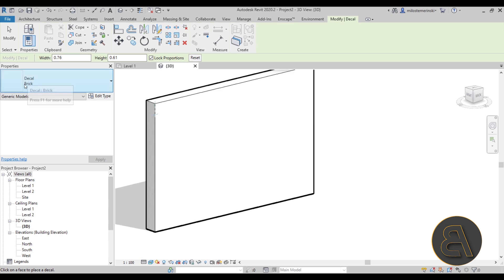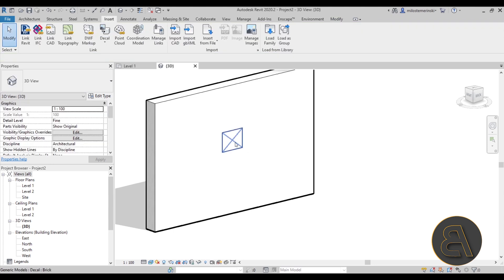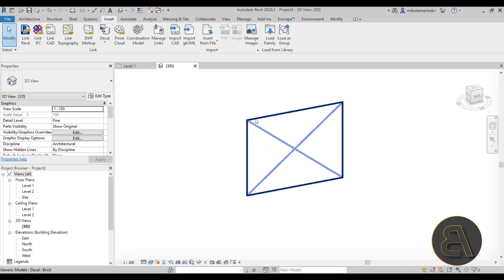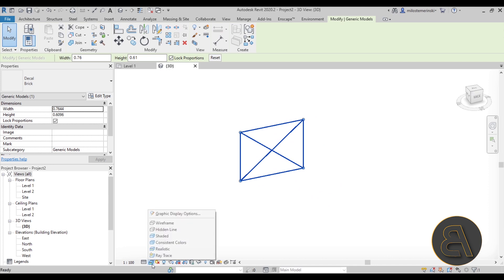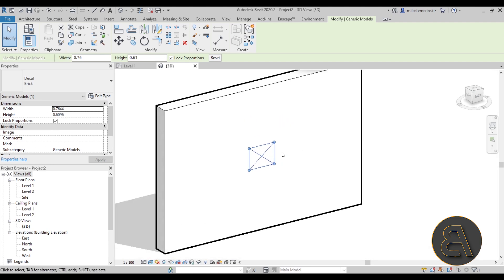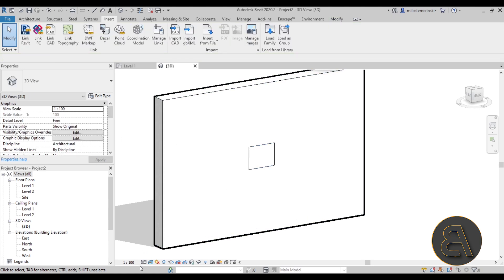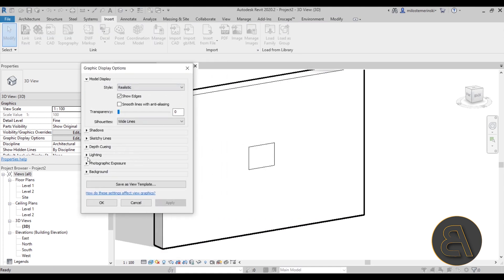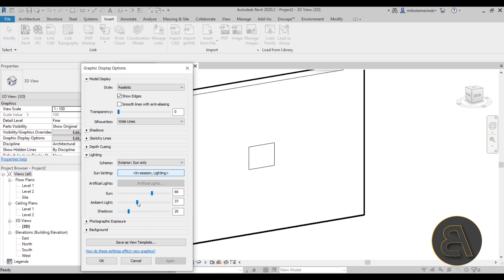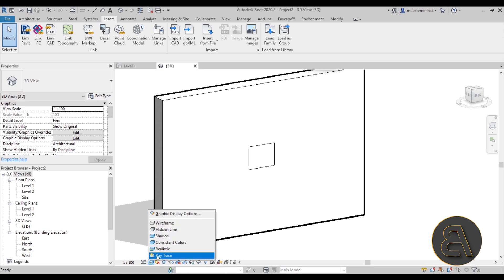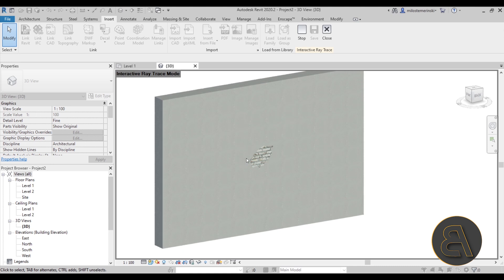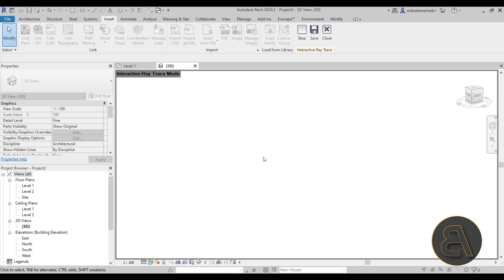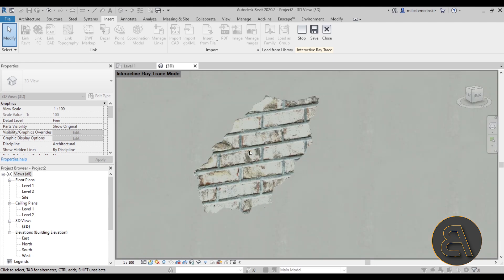Now you can click to place the decal — it will say 'Decal Brick' — and click to place it on the wall. If you don't see it, it could be due to view settings. The best way to view this is to use Ray Trace — go to Graphic Display Options and switch to ray trace. There we go, we can see the brick pattern. Zoom in a little; it may take a while to ray trace, but as you can see we get that depth effect, and it actually looks like an exposed wall.